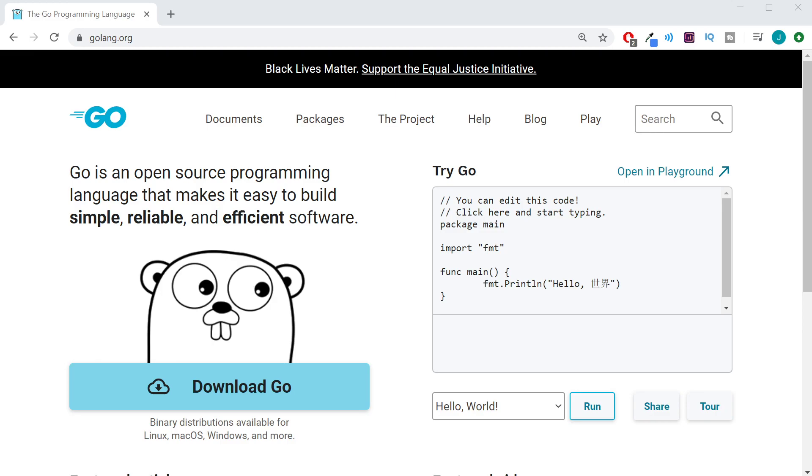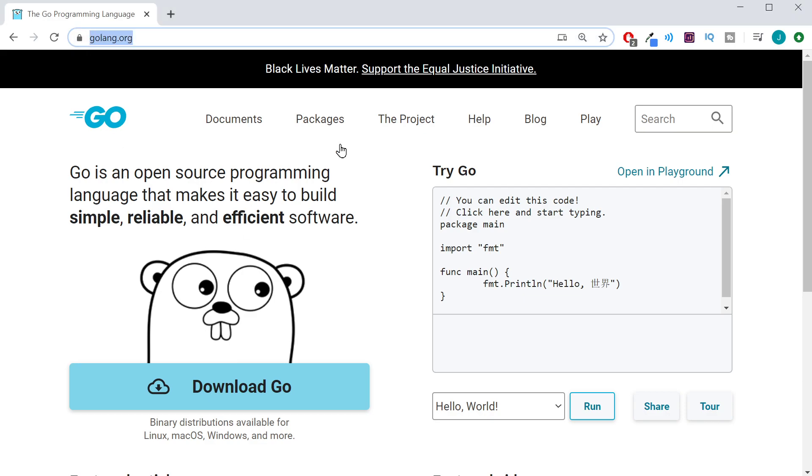All right, we're going to take a look at the Golang documentation. If you're ever wondering what a function does, you're not going to get any more accurate information than by going straight to the source. So go ahead and head on over to golang.org and click on the Packages link.